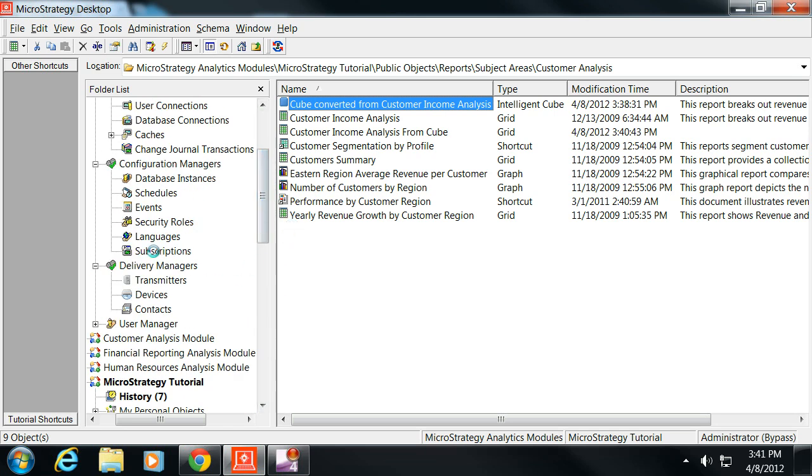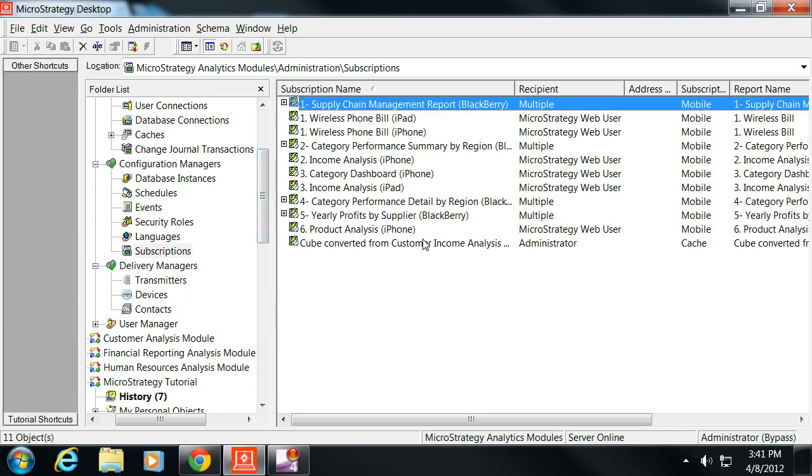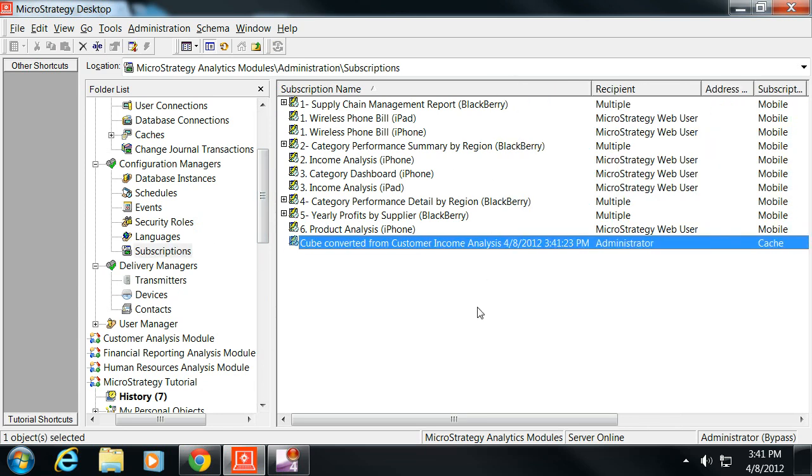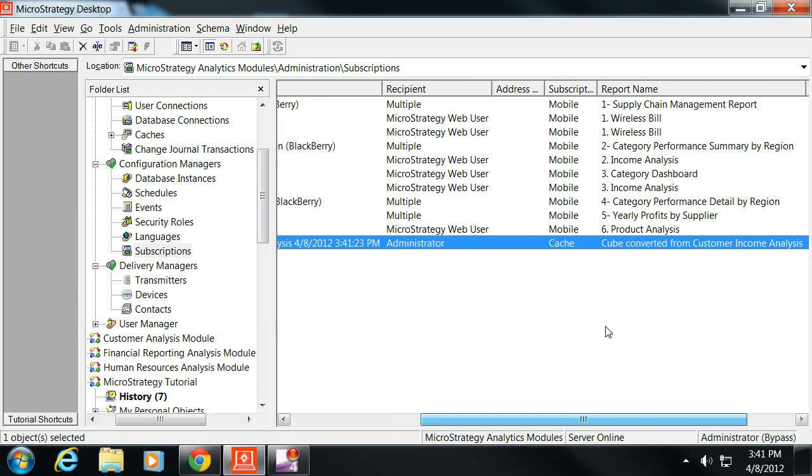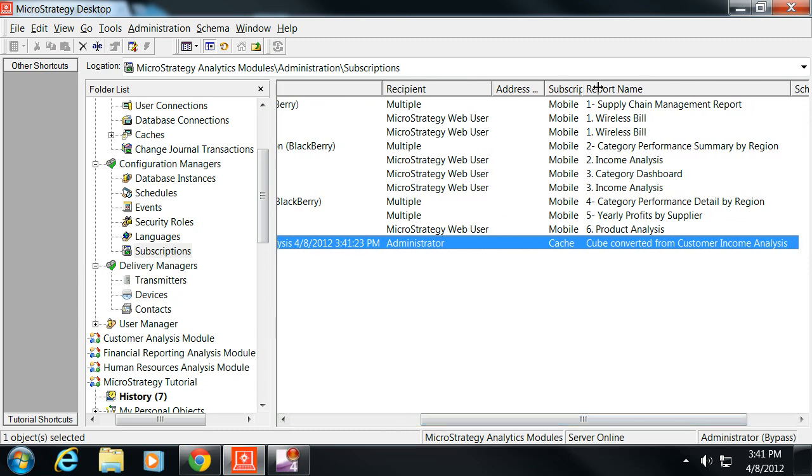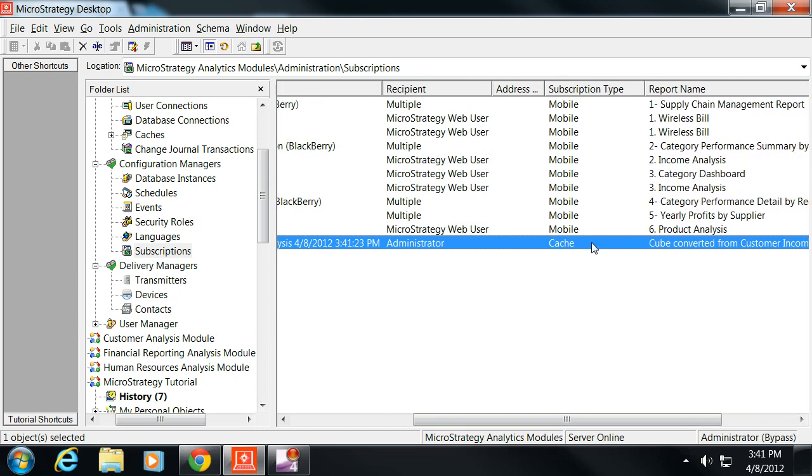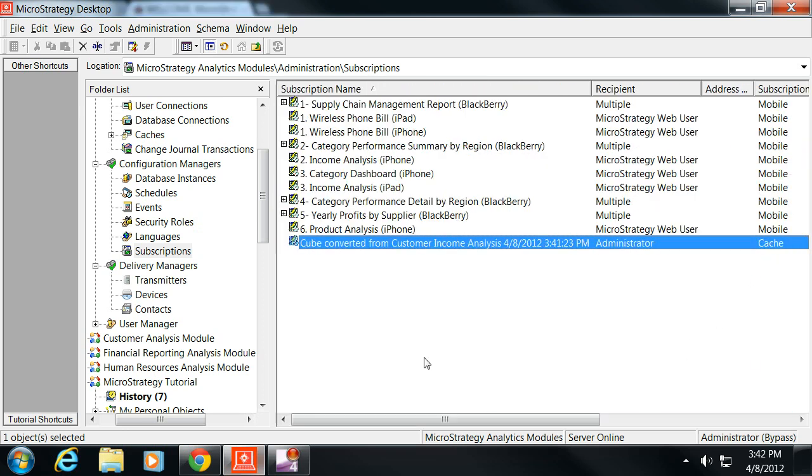We've gone ahead and named that. Now, if you actually look at your subscriptions, you'll see there's my subscription that I just put. It's set to refresh the cache of the cube, and it says when the schedule is, so that's every morning.